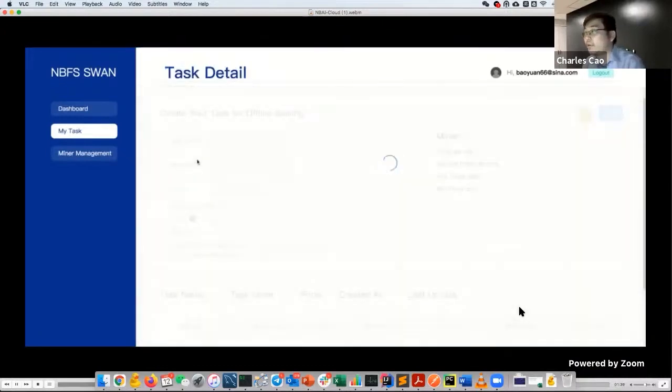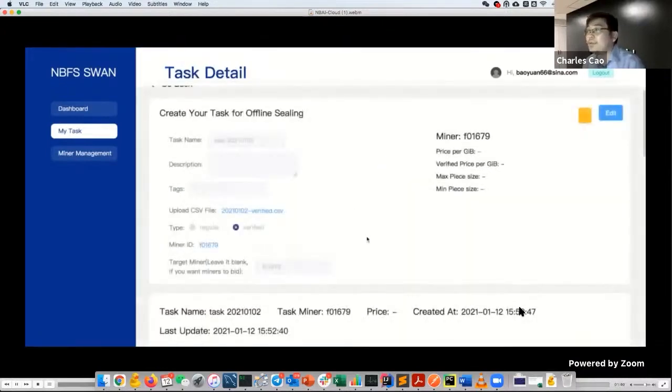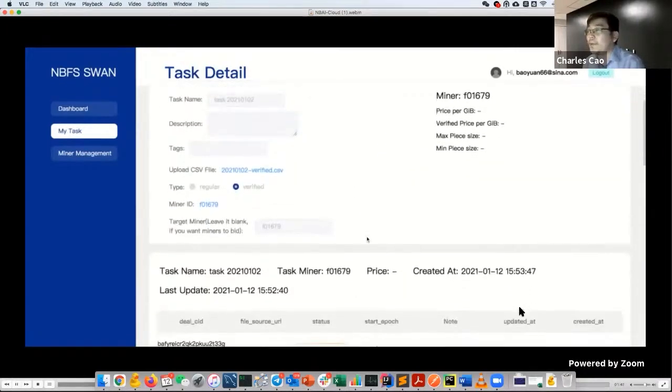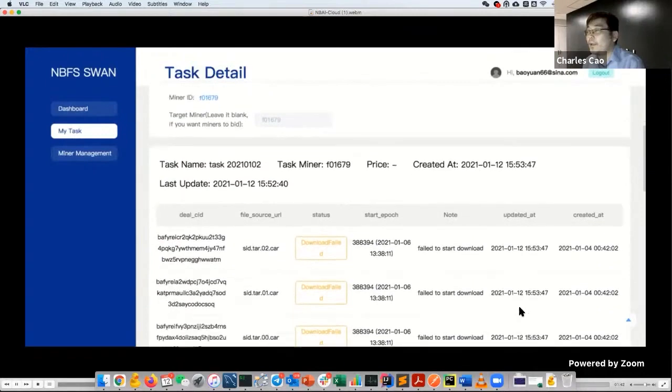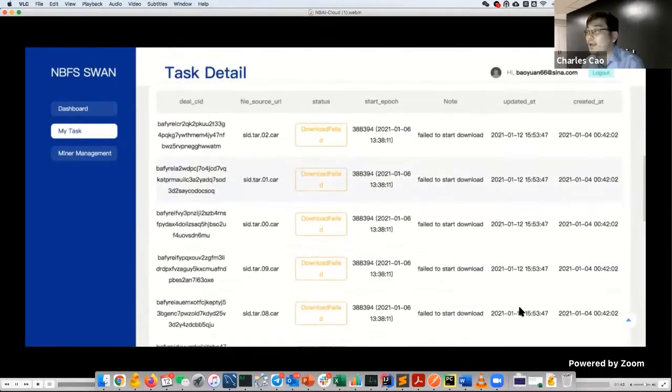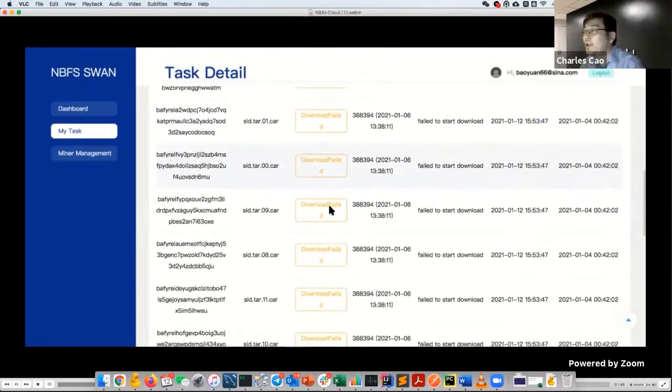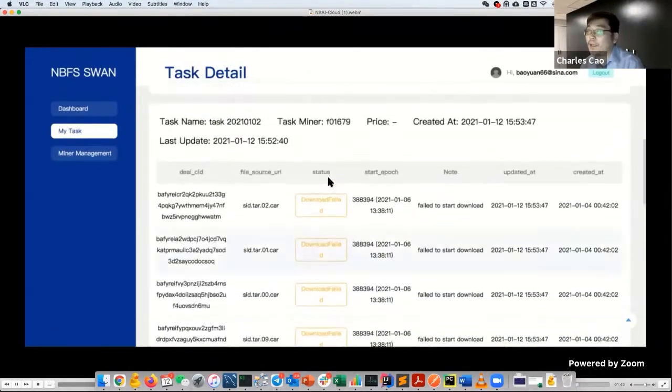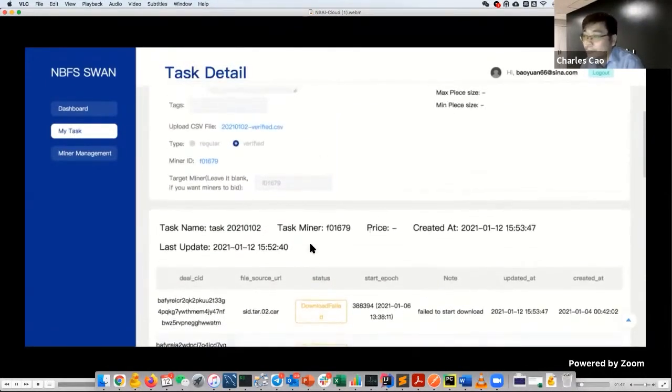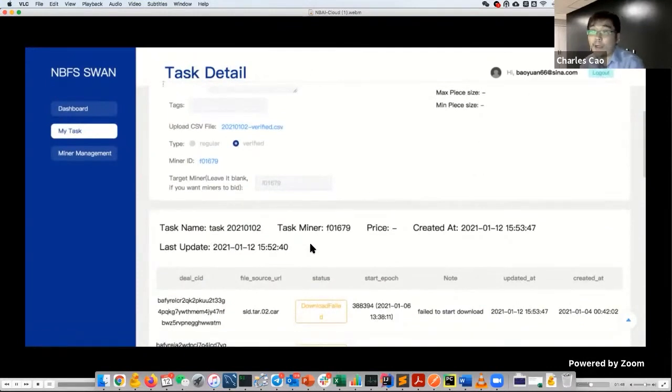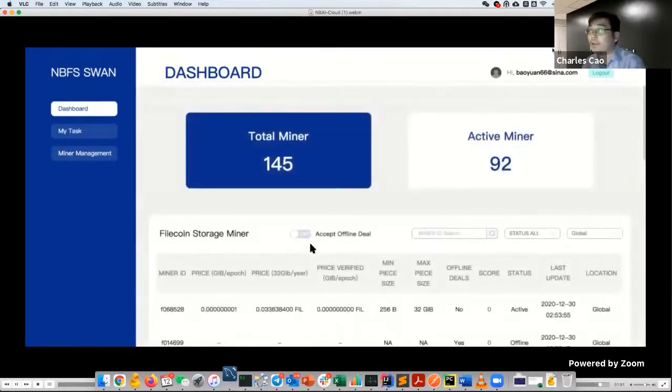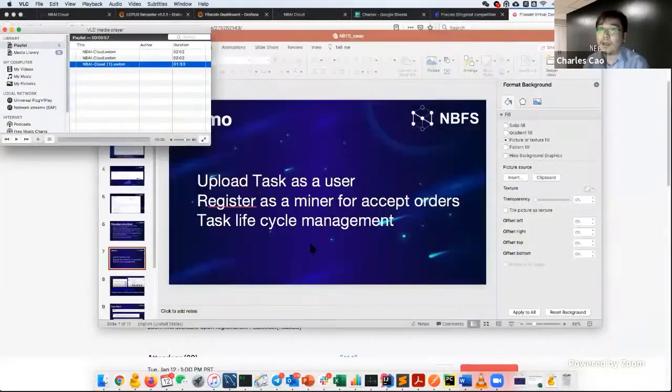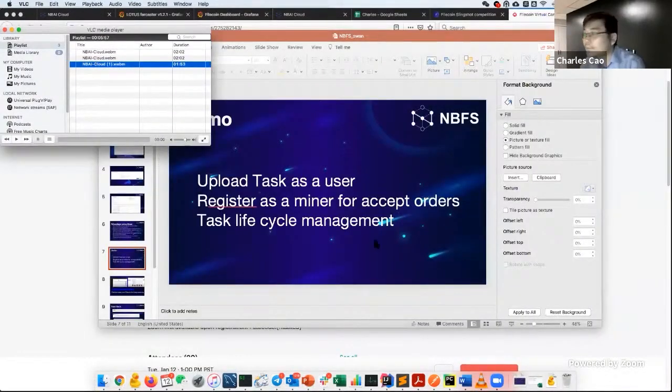We have a sample here. You can download the sample and try to upload it with the same format. You need to put a miner ID there so the miner knows to download it. After you upload, you get the task created. You can see this is a verified deal. This is all the status. It's a download failed because maybe you have some wrong links for downloading or it cannot be found. Then you need to do something on your end.